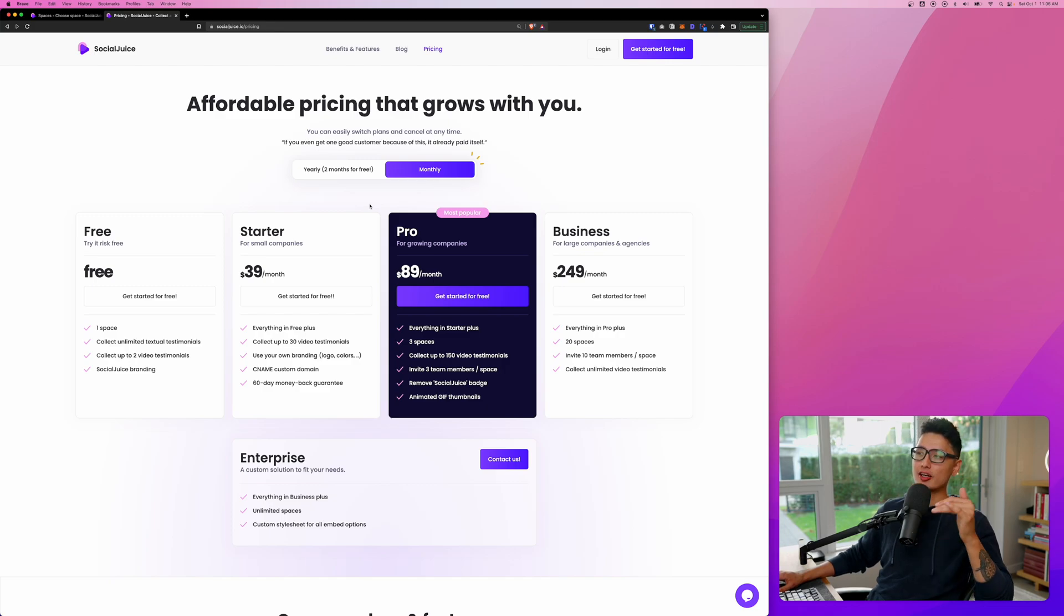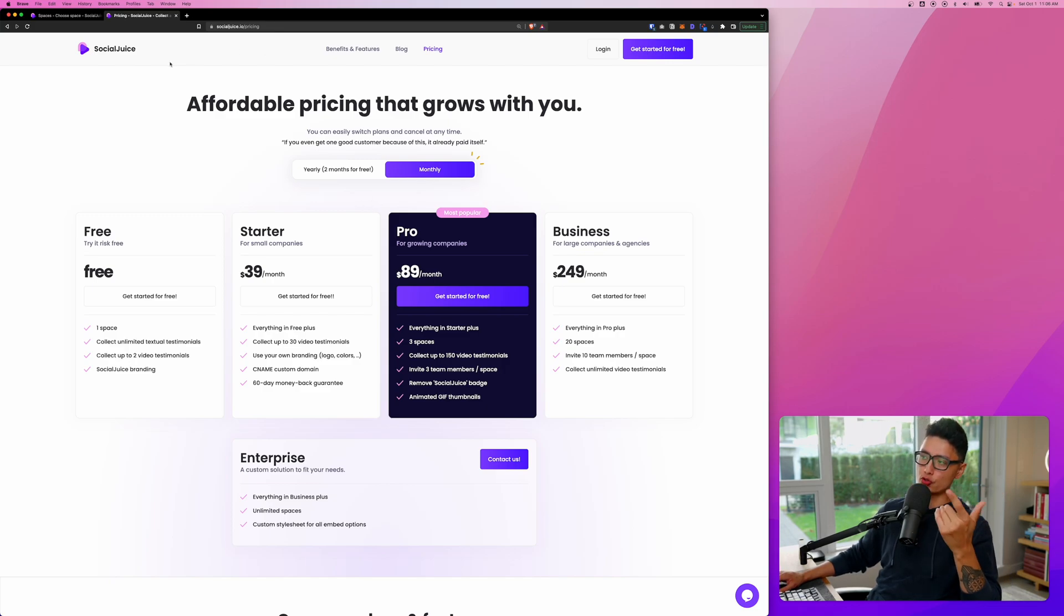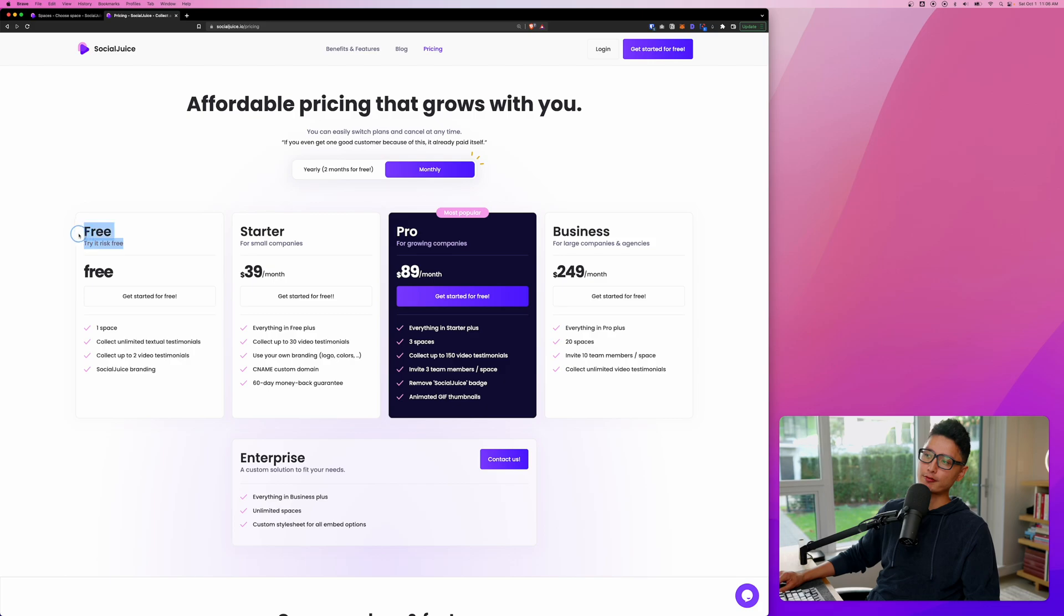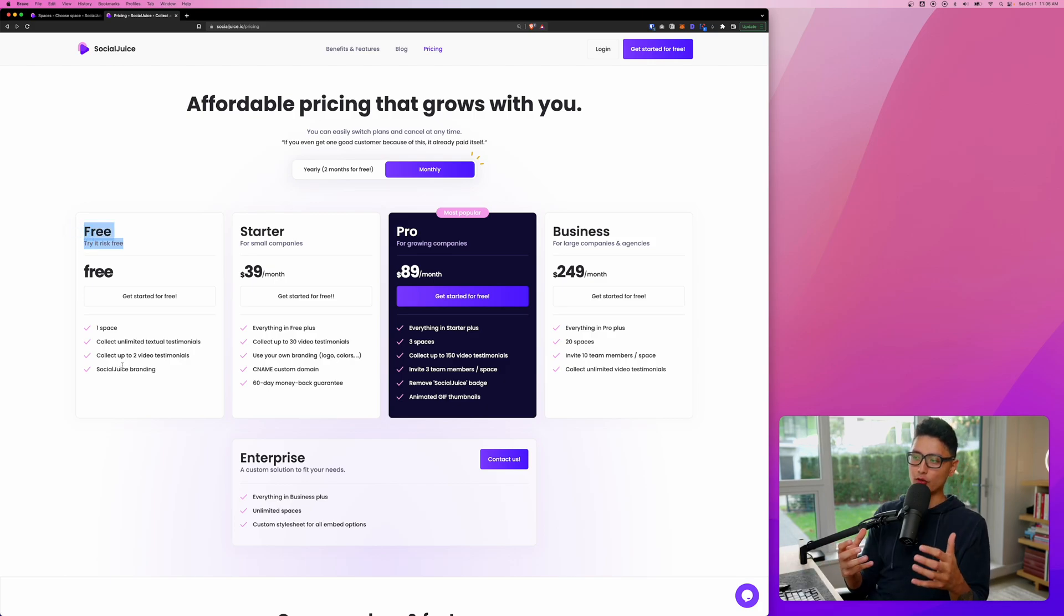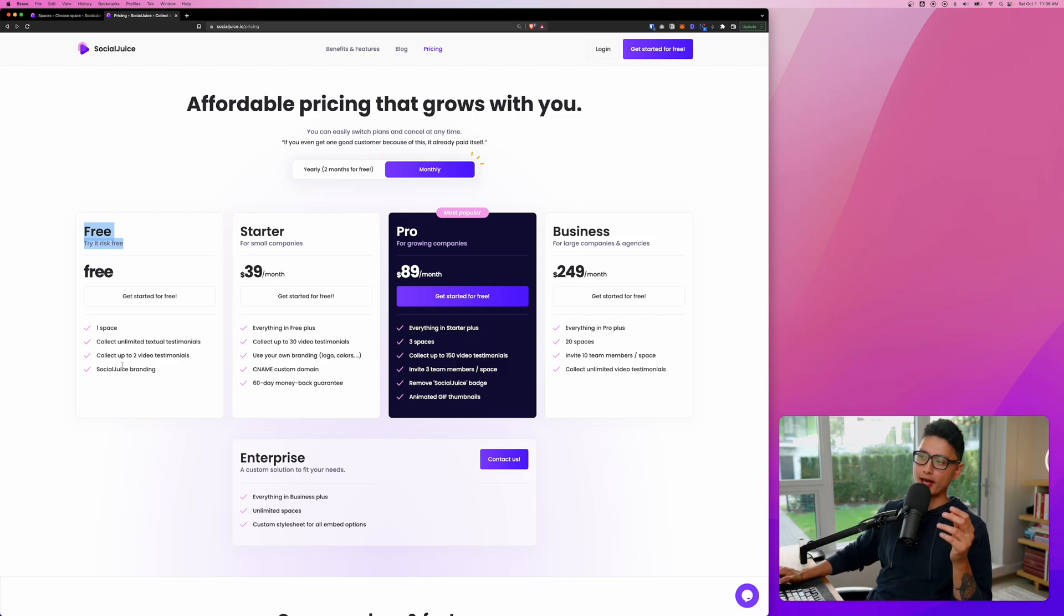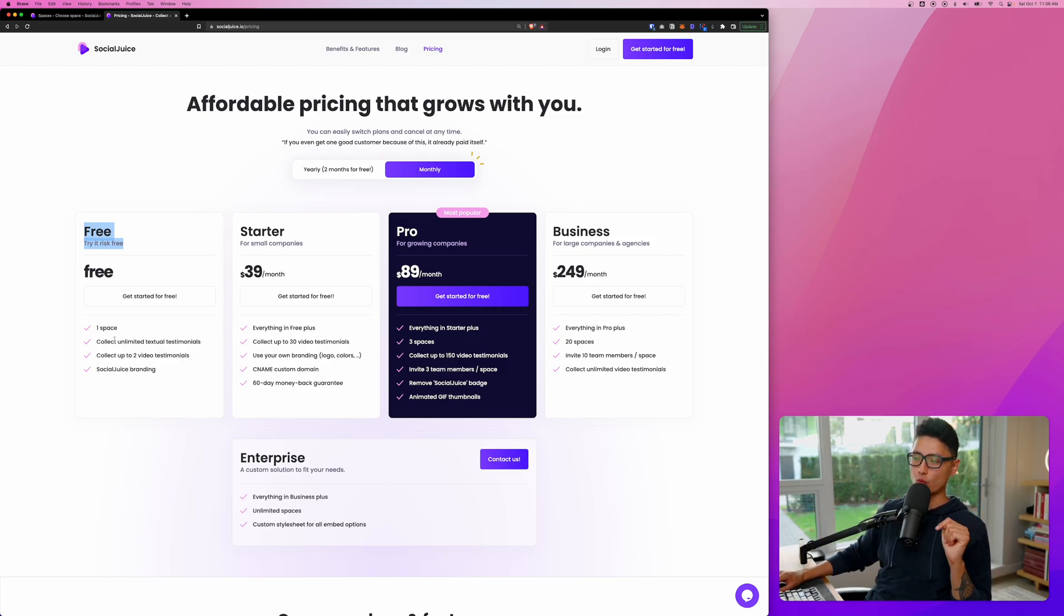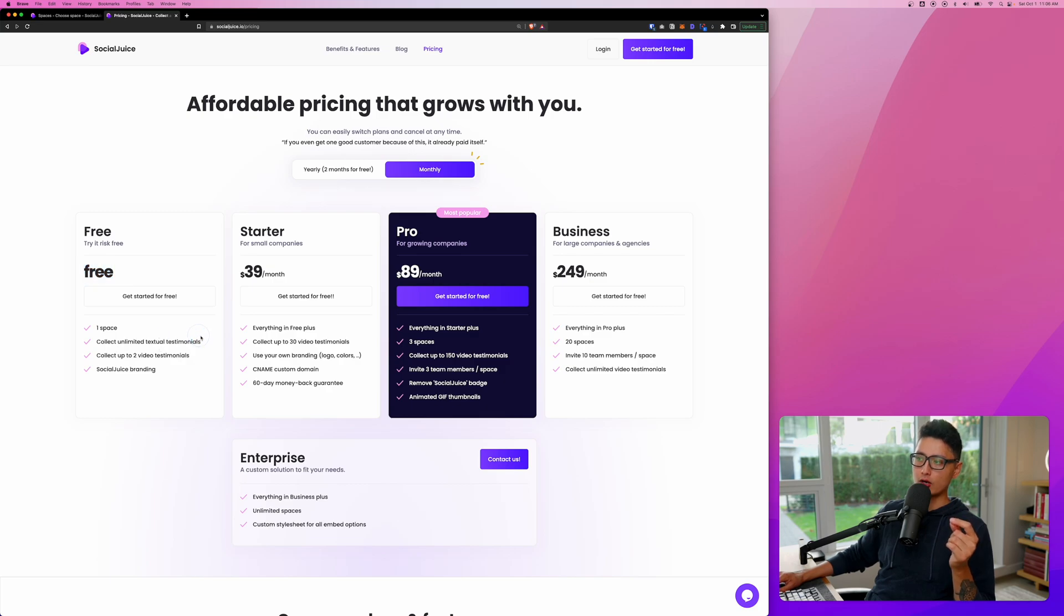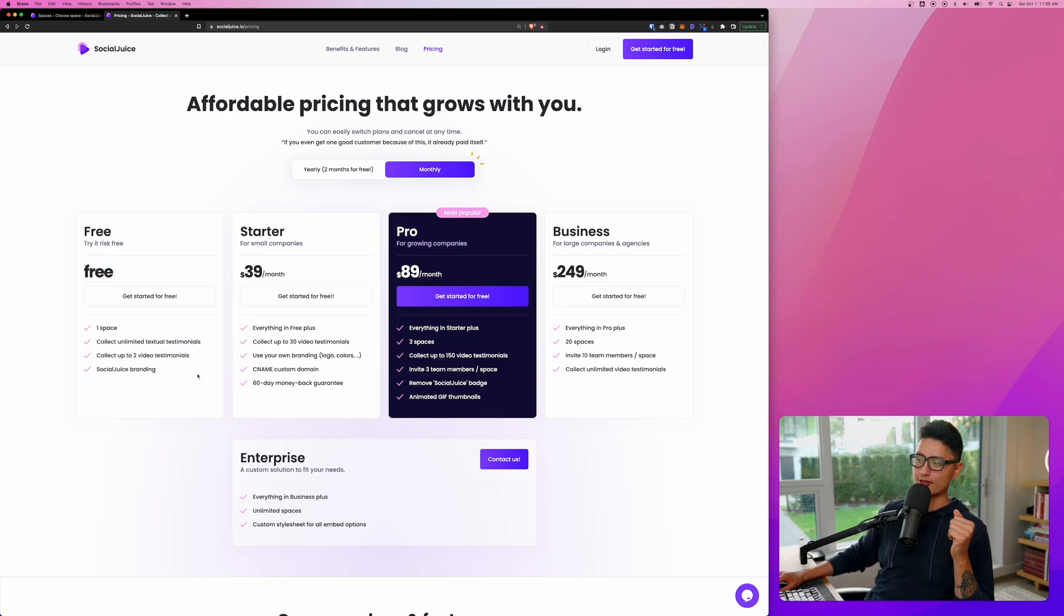With that being said, now let's quickly talk about the pricing and the plan Social Juice has to offer. You can see we have a free account that supports one space. If you have multiple companies or different businesses, you might have a different space for each one of them. For the free plan, you can collect written testimonials unlimited, and up to two video testimonials.